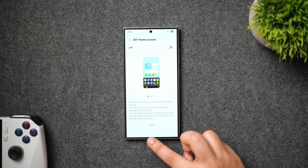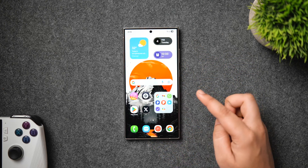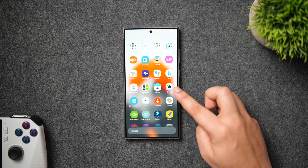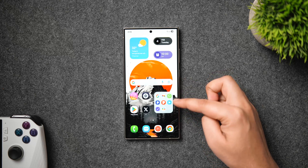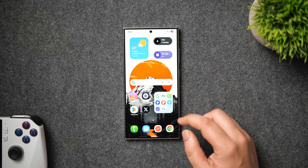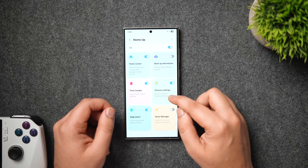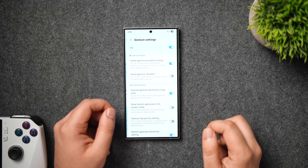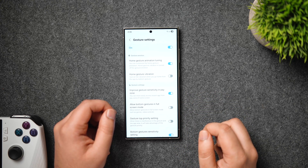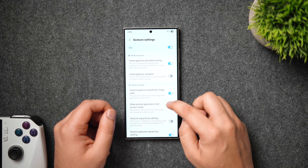If you didn't like what you did with the DIY home screen and want to go back to your previous setup, simply disable the DIY home screen option. Next, let's talk about the gesture settings, where we'll see many interesting options you can't even imagine doing on other phones.